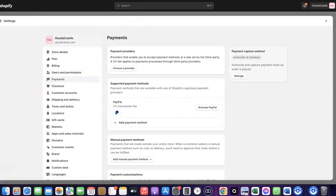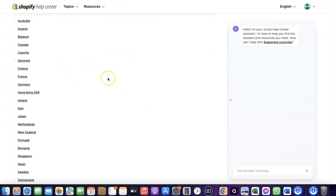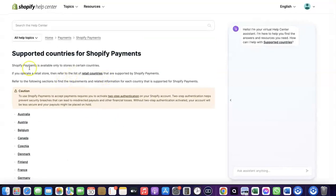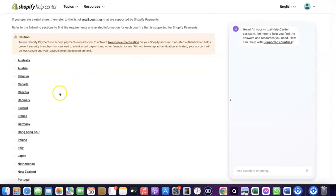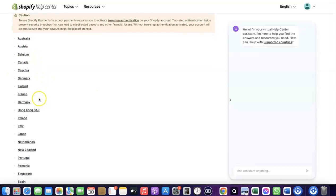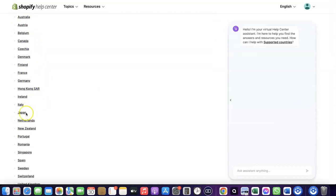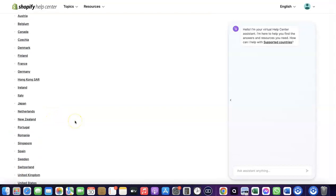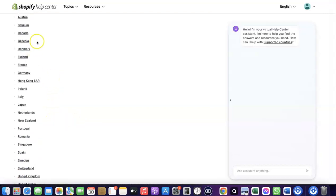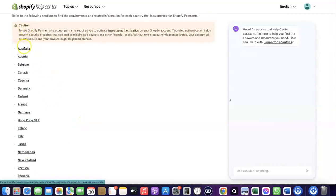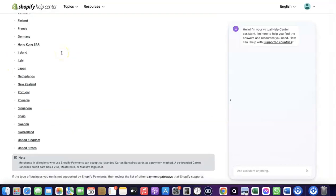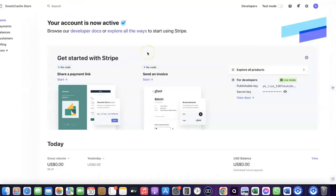Let's go over to Shopify and see the countries where Shopify Payments is available by default. As you can see, here are the supported countries: Austria, Australia, Belgium, Canada, Finland, France, Germany, Italy, Japan, Romania, Singapore, and others. If your country is not on this list, what you want to do is enable Stripe.